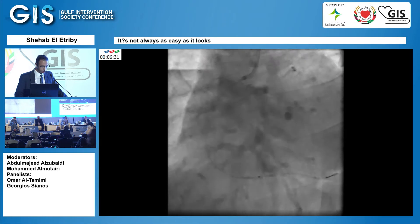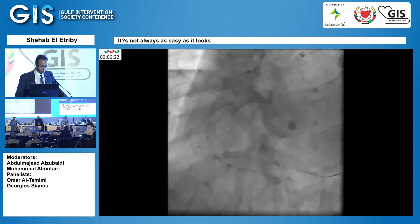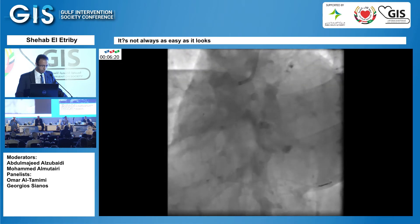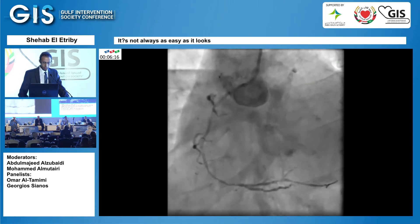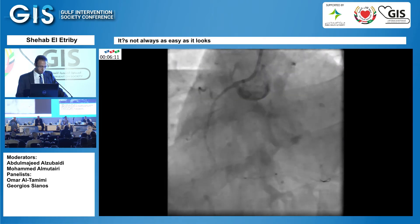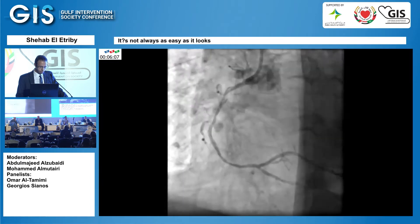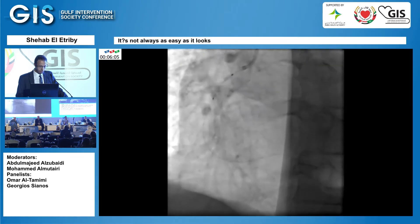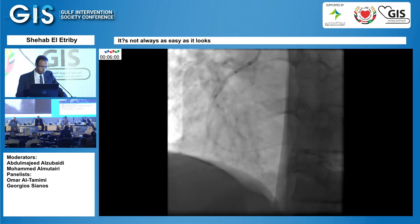Luckily, the 1.5 balloon passed. I entered with another 1.5 balloon, inflated this part, and ensured it passed smoothly. I then inflated the RCA all the way. After inflation everything looked okay, and I decided to go with the 2.5 balloon. It was a huge RCA, and this part was a bit calcific so I inflated it more with the 2.5 balloon.